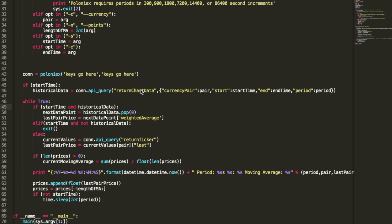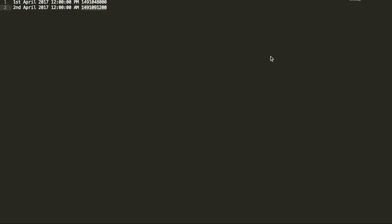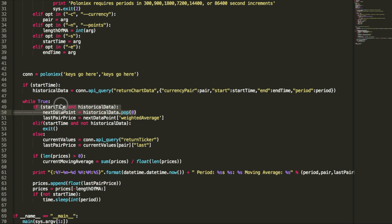The Poloniex API makes this really, really simple. We can get the data with one API query, and that's the return chart data query here. We send it in a currency pair, the start time for the data, the end time for the data, and the period. Now the start and end time have to be in Unix timestamps. I actually just keep a file handy for timestamps so I can copy-paste. So what we do is we assume that if a start time is passed in on the command line, then that means this run of the bot, we're looking at historical data. So we'll go ahead and retrieve that historical data and iterate over that historical data instead of the real-time data that we would normally go over.